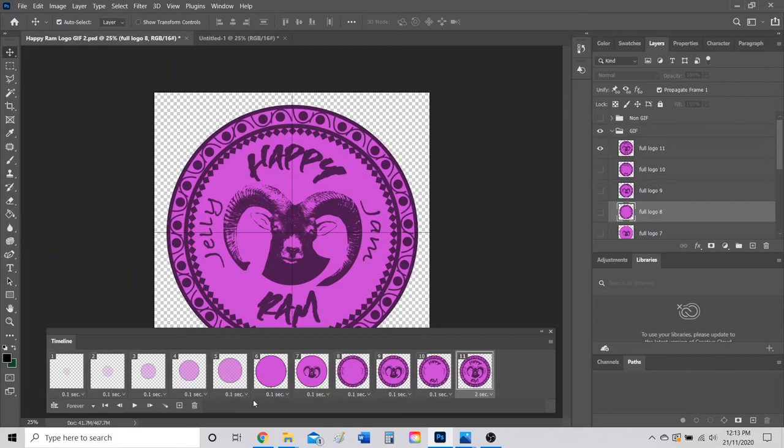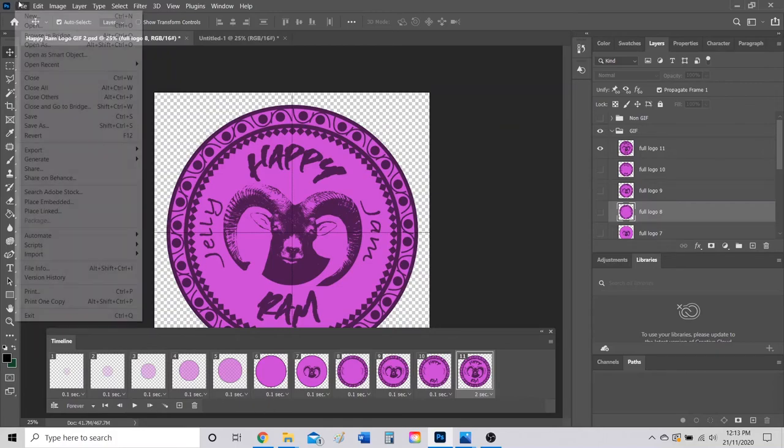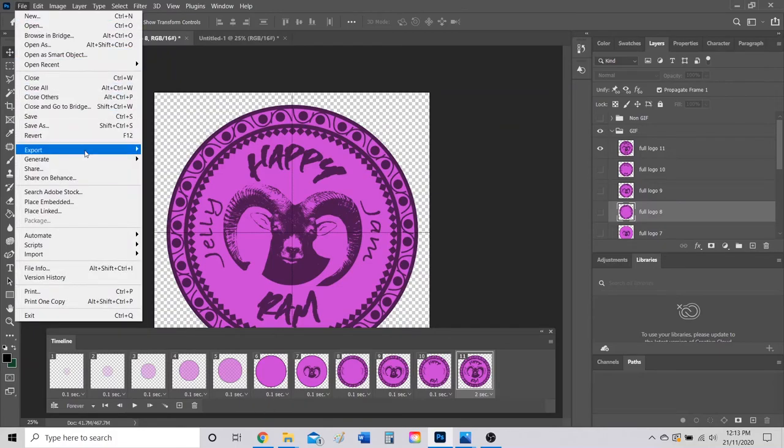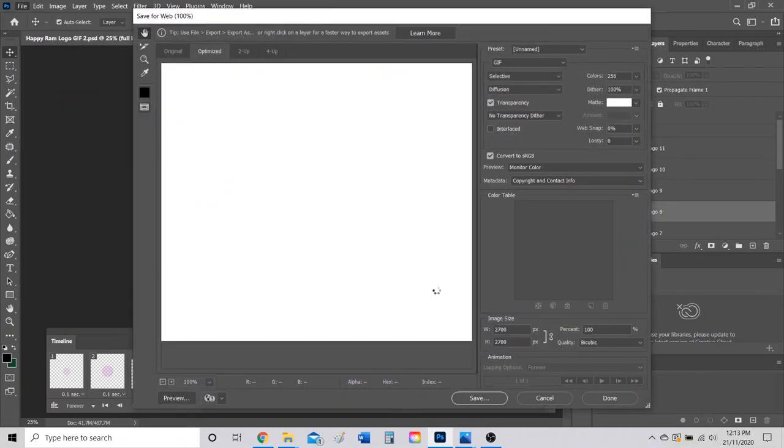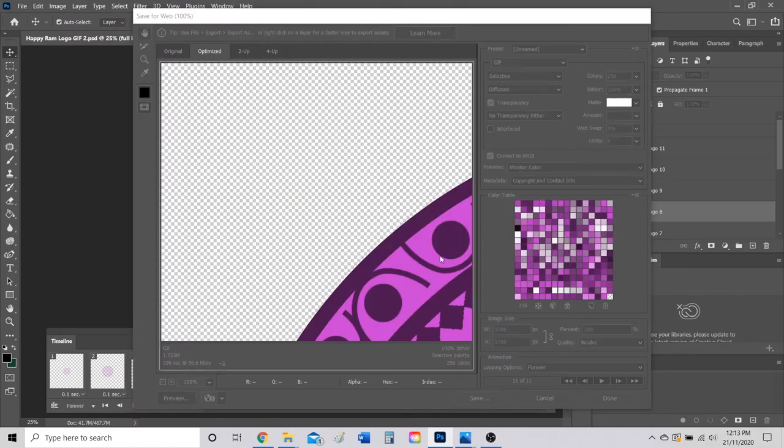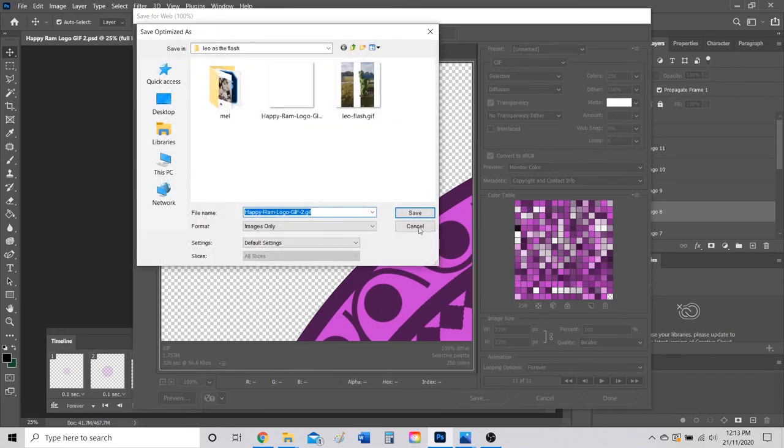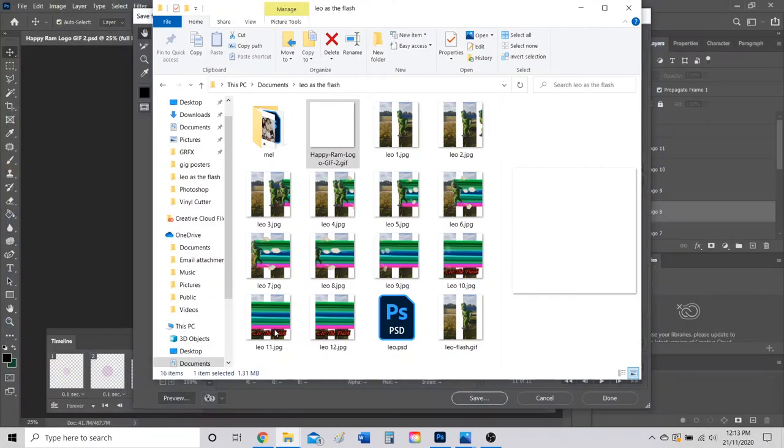Once you like the look of your GIF, you've played it and it looks good, you're going to go to File, Export, Save for Web, and then you're just going to click Save. It should automatically save this whole file as a GIF. I'm going to open up this GIF just to see what it looks like.